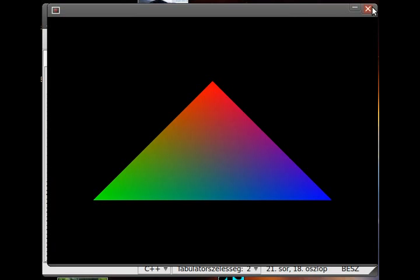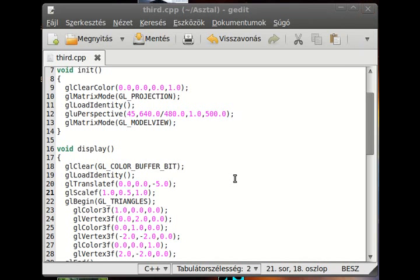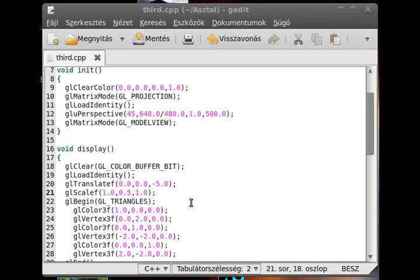The truth is, you cannot move the camera in OpenGL, but you can move everything else. The camera remains at 0, 0, 0 coordinate and looks in the negative z-axis.